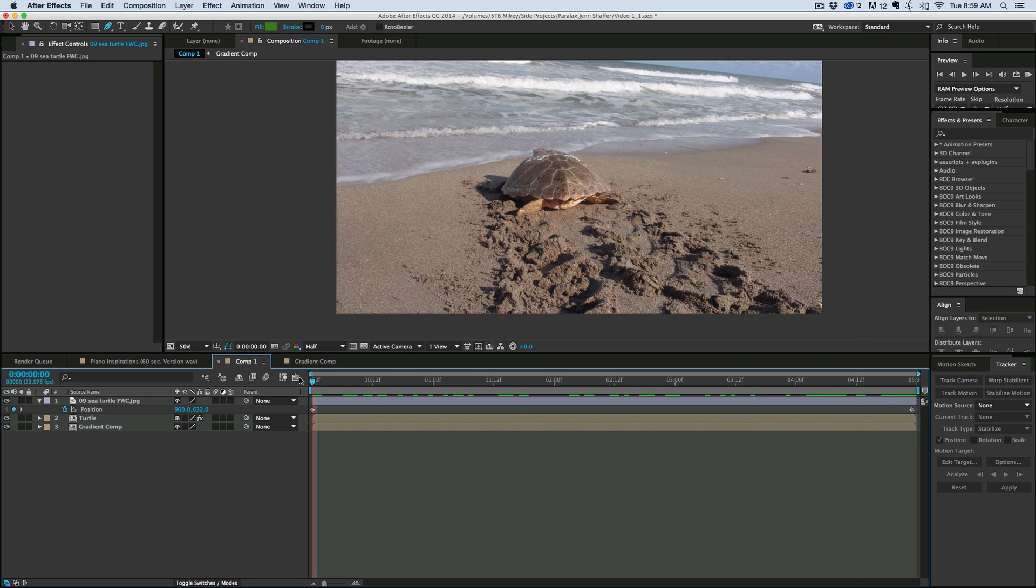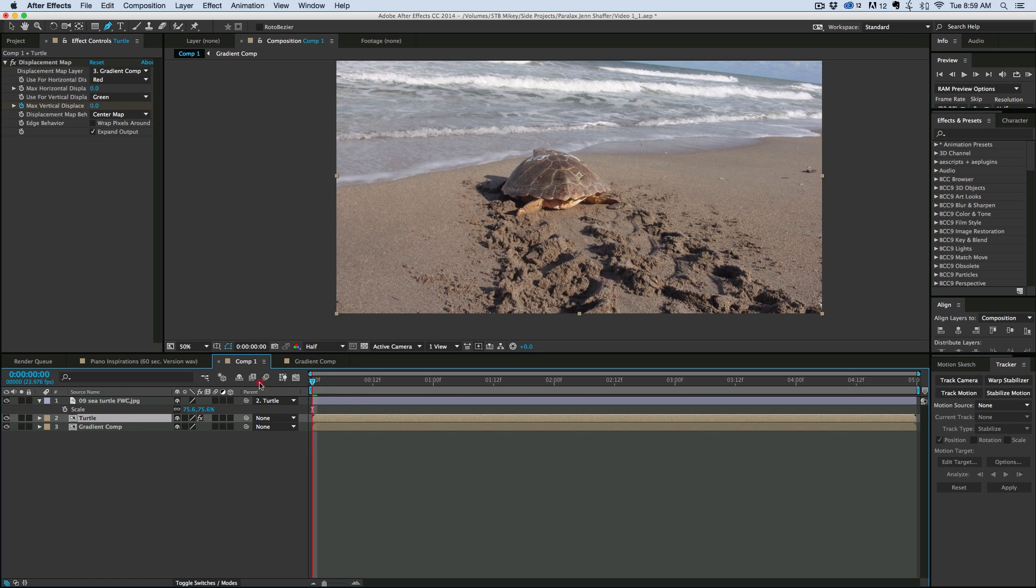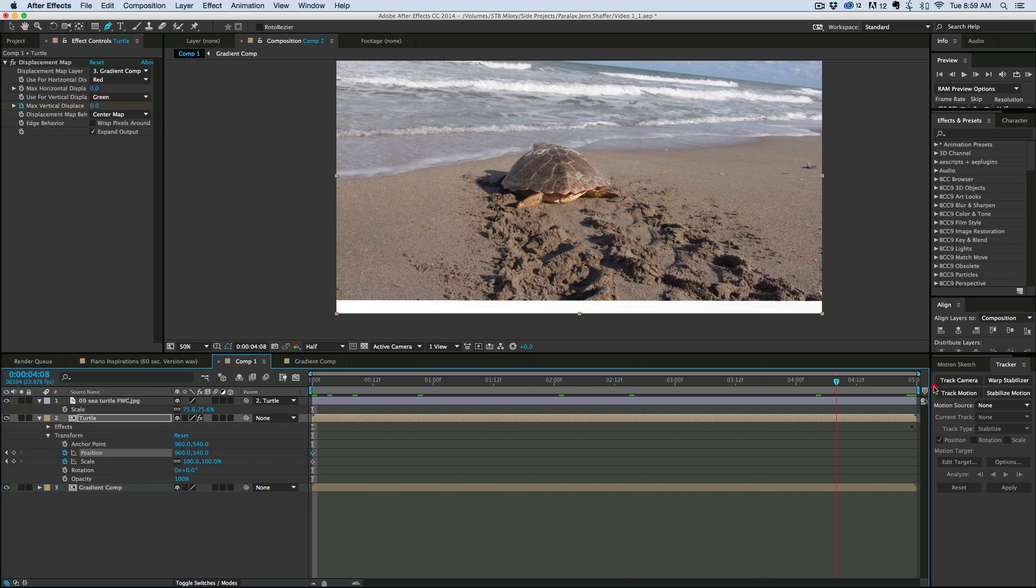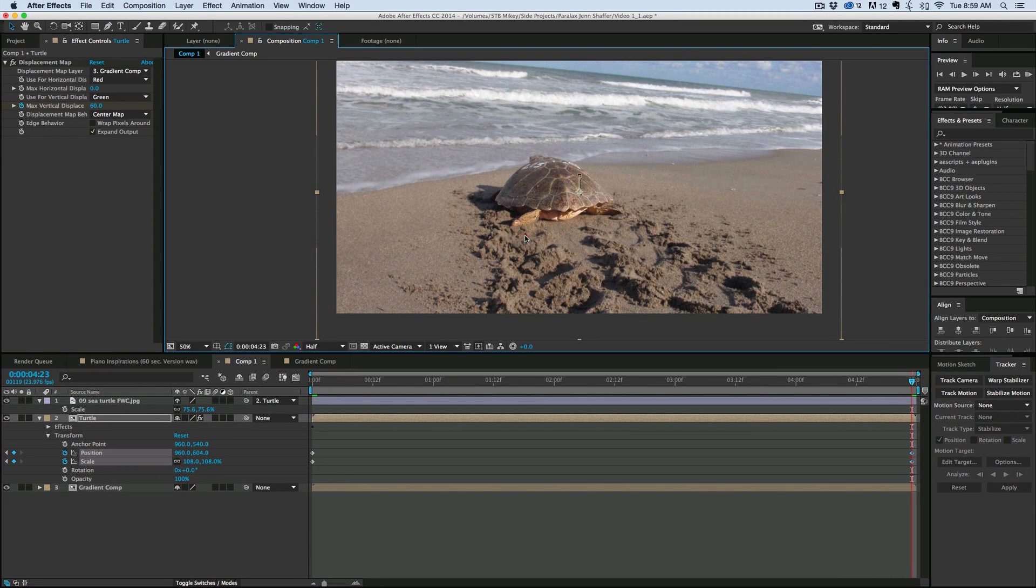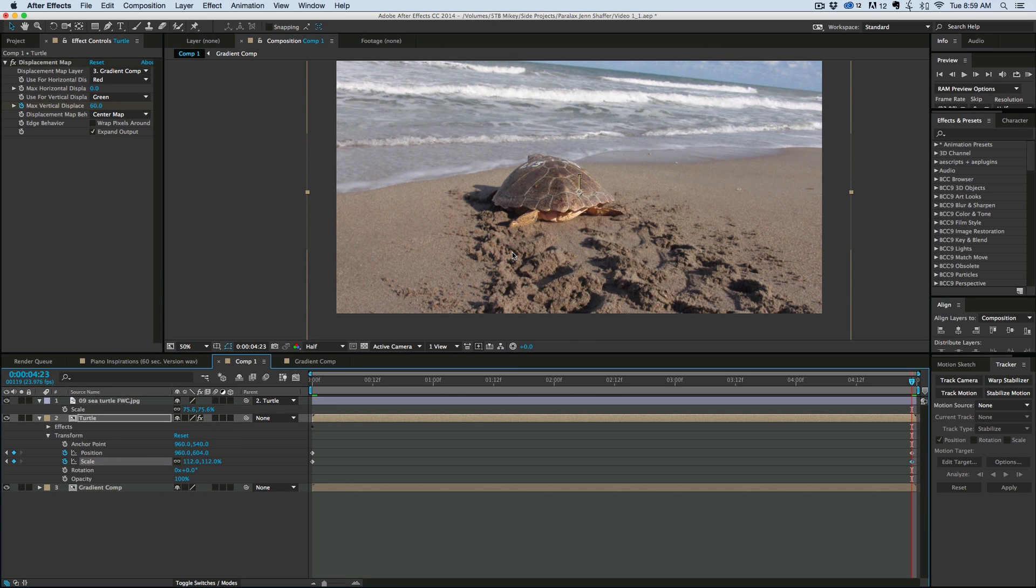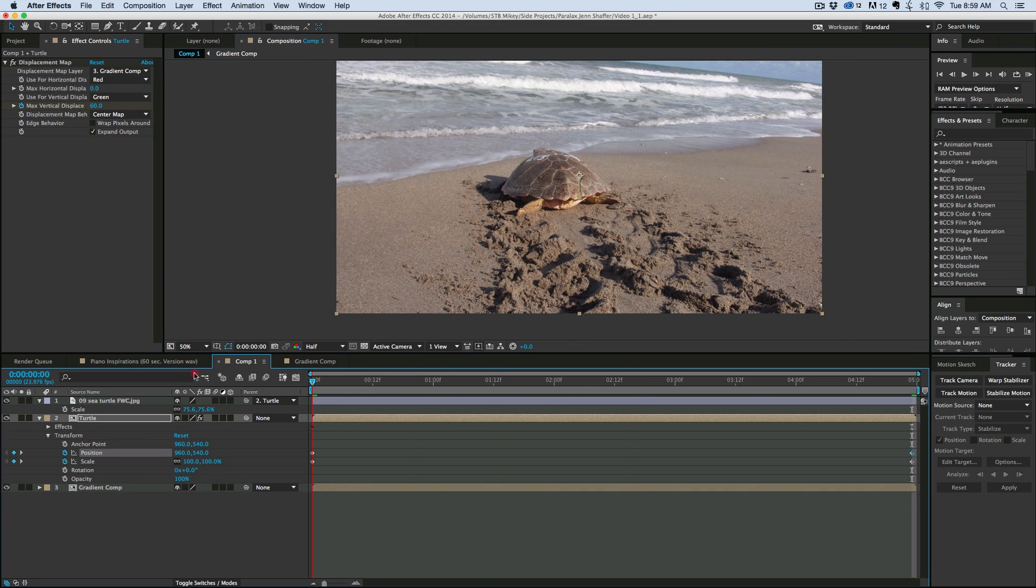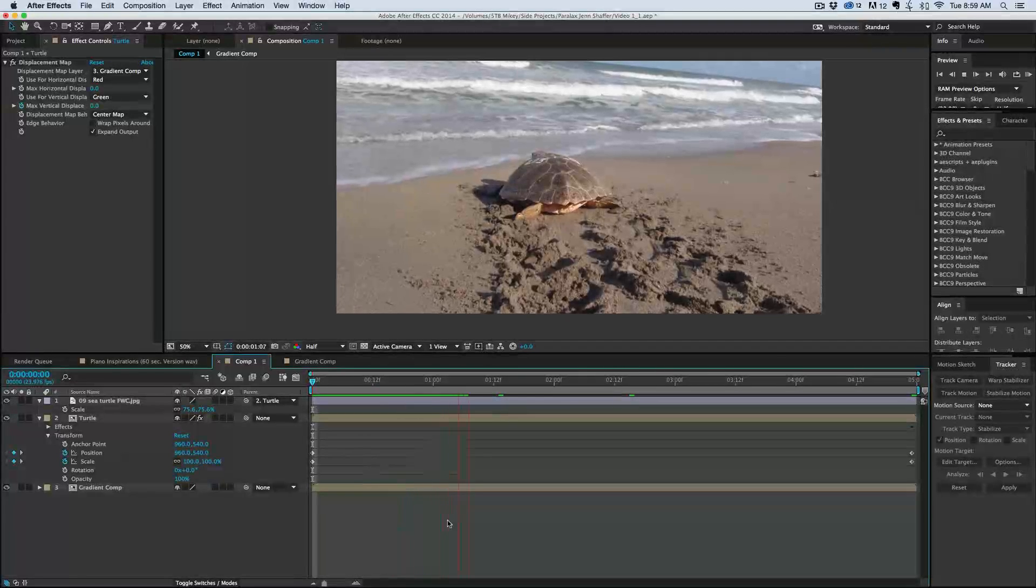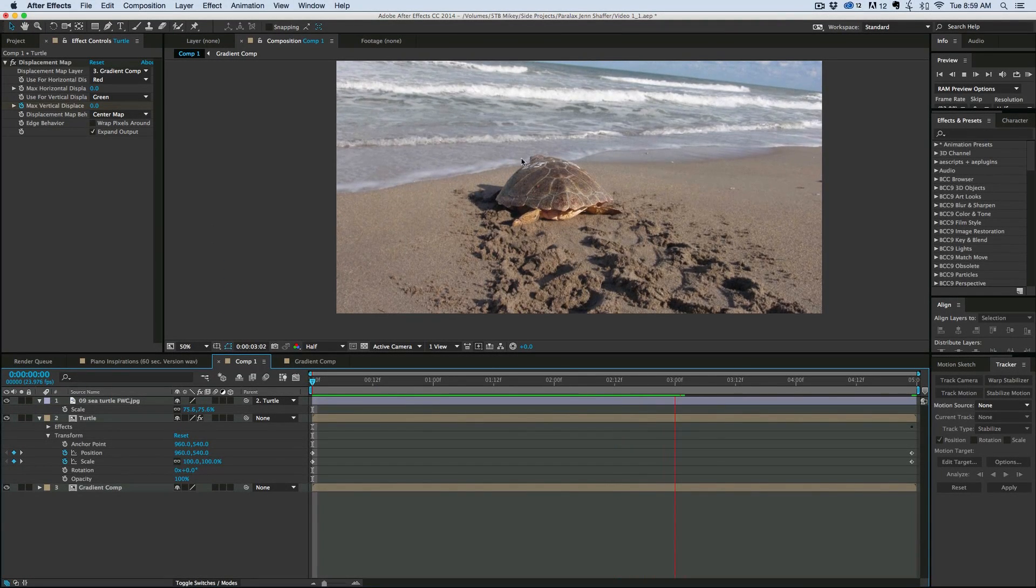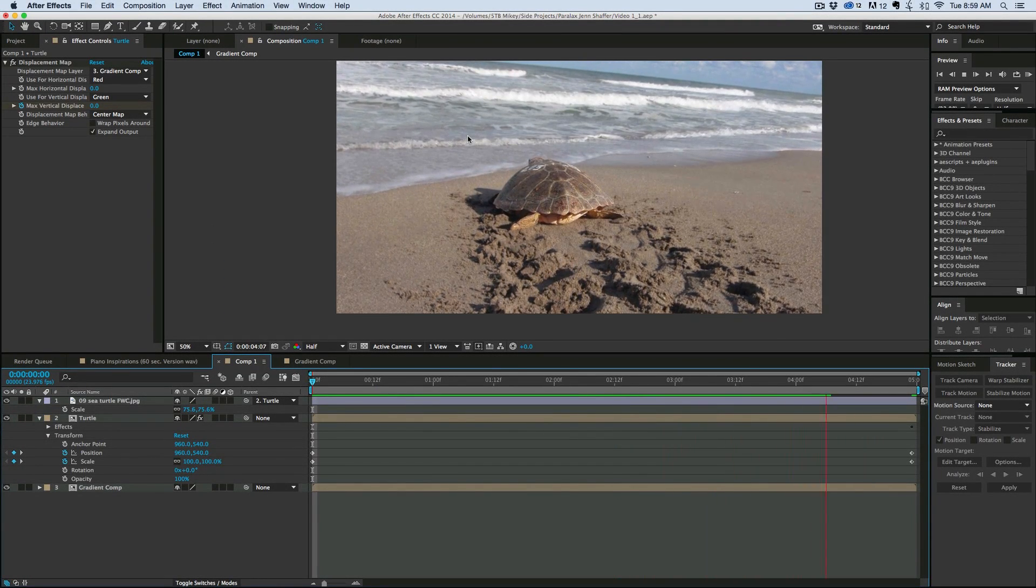And then the last thing we need to do is let's go ahead and parent the turtle, the one I cut out, to the turtle layer. And I'm going to keyframe the scale and position and now we've got a very subtle kind of a move but you can see it looks so much more lifelike.